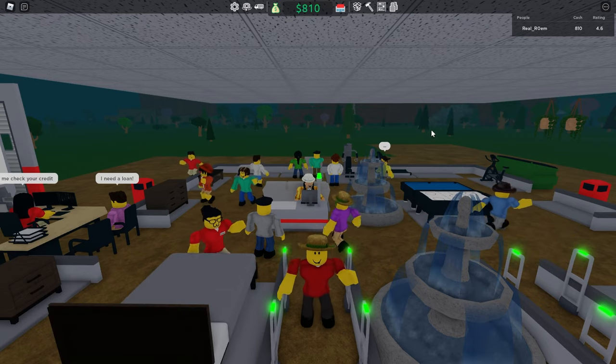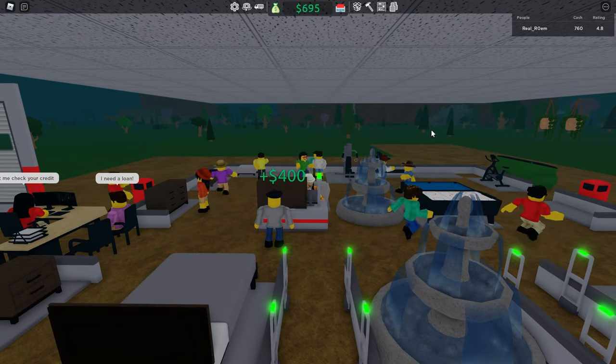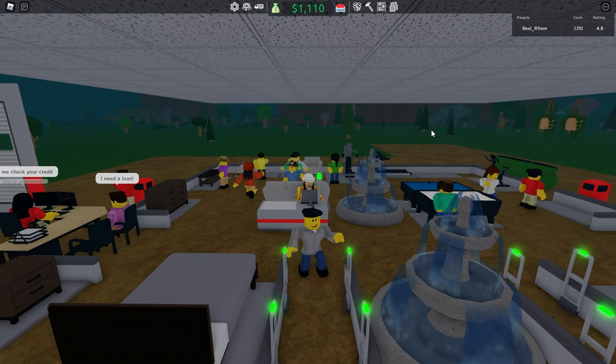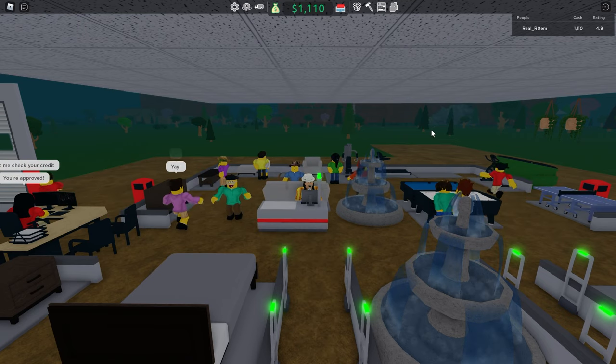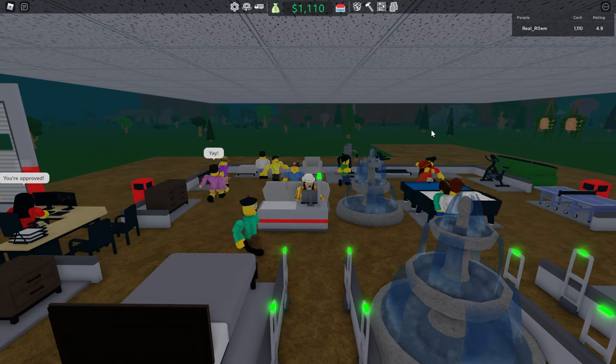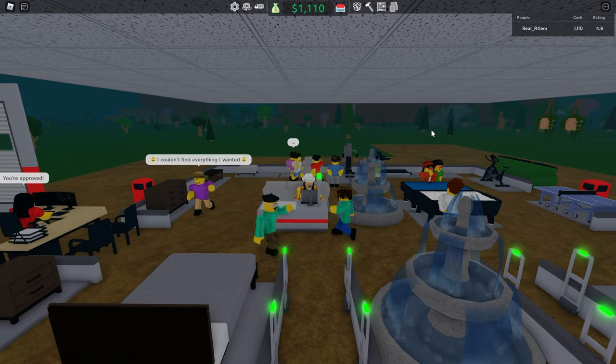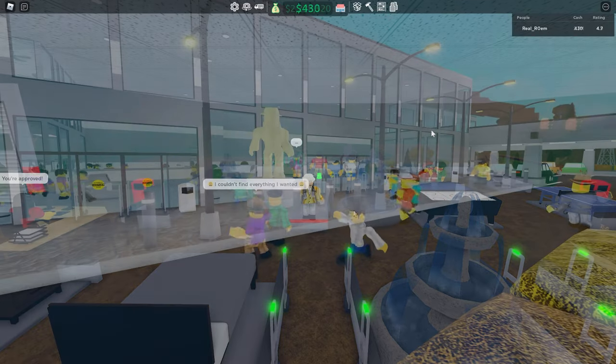You can then expand your store as much as you want, just make sure to only stick to furniture in order to get the highest possible earnings. Now, enjoy the game and have fun. You learn the most when you enjoy it.